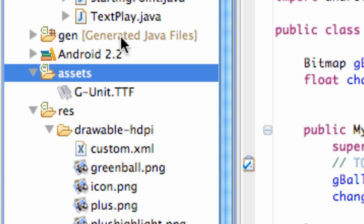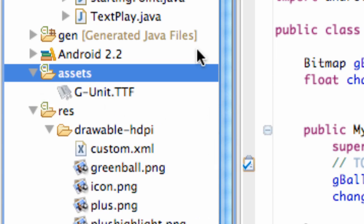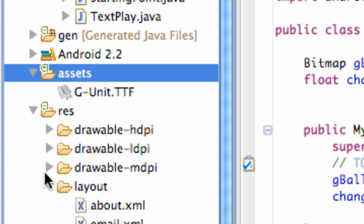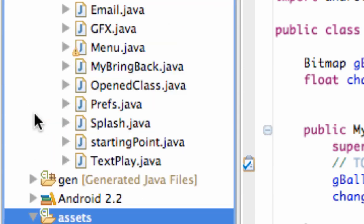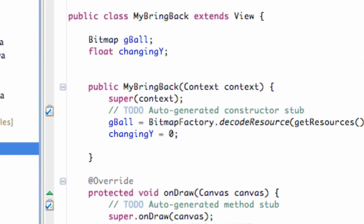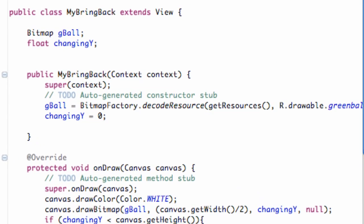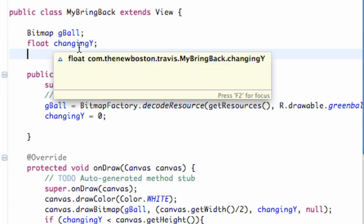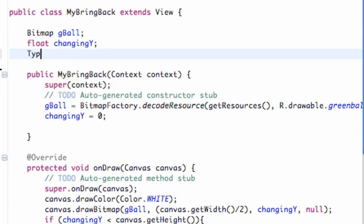I was trying to think of something that we could do with the assets folder simply within our drawable or within this graphics activity. So I figured font's a good way to go. Download that, put it in your assets folder which is not in your resource folder.